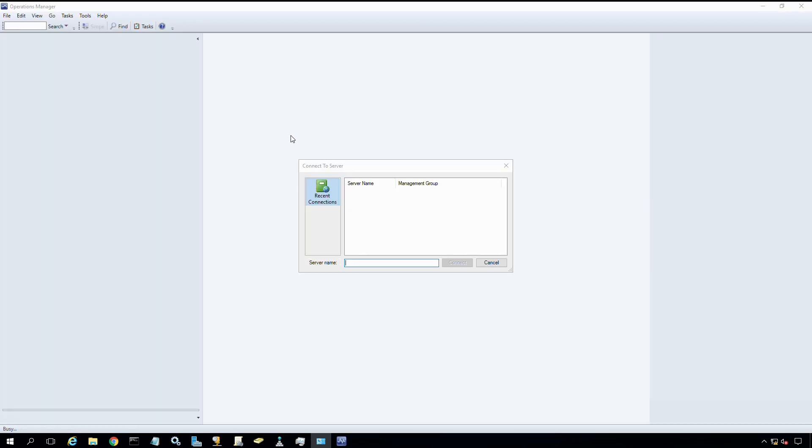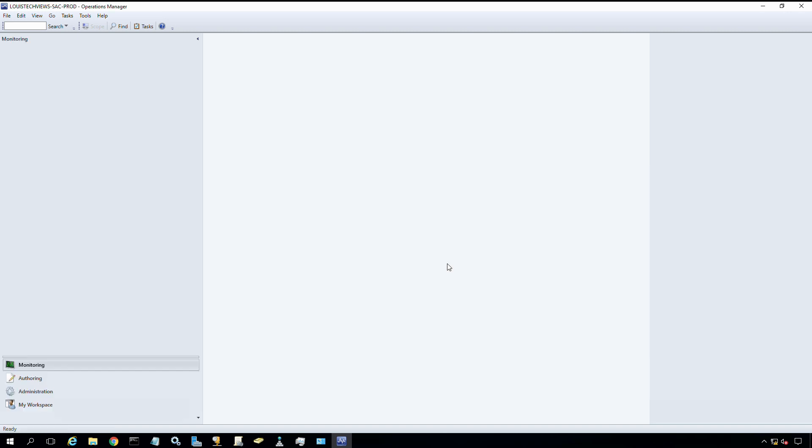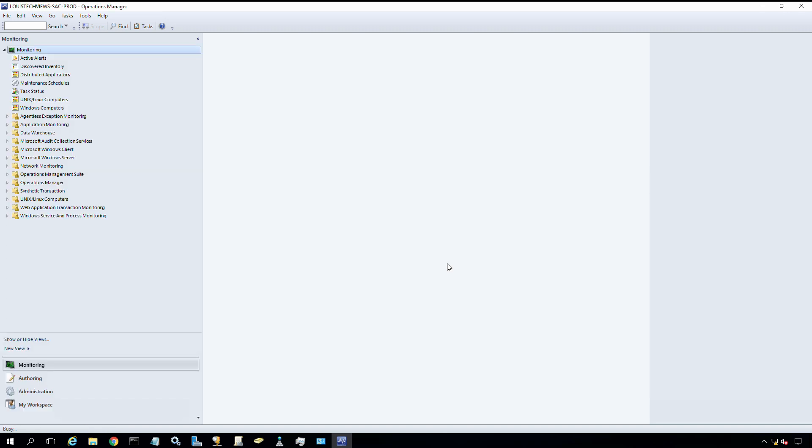The console is now installed and launching. I have an option to specify a server or SCOM management server to connect to. If you recall, we now have two SCOM management servers in this environment. I'm going to attempt to connect to SCOM 1. I also have a SCOM 2, so I can connect through either one through this method. I'm going to click connect. Assuming I don't have any firewall blocking issues, I should be able to connect.